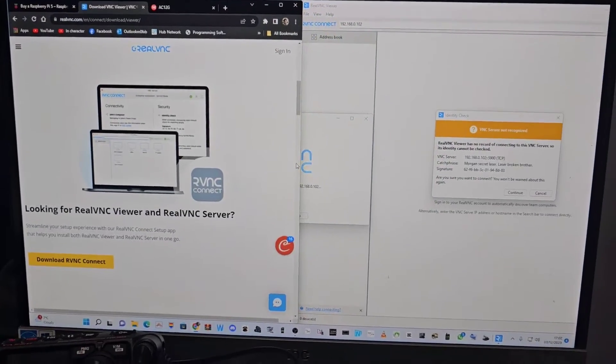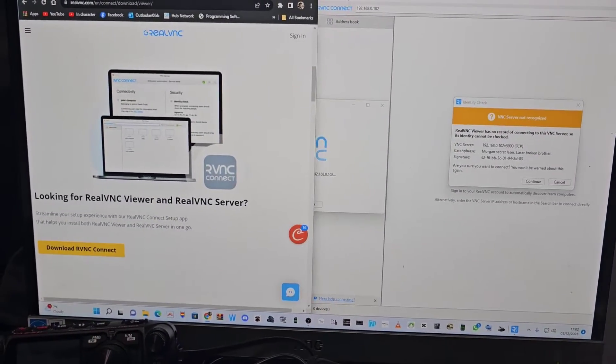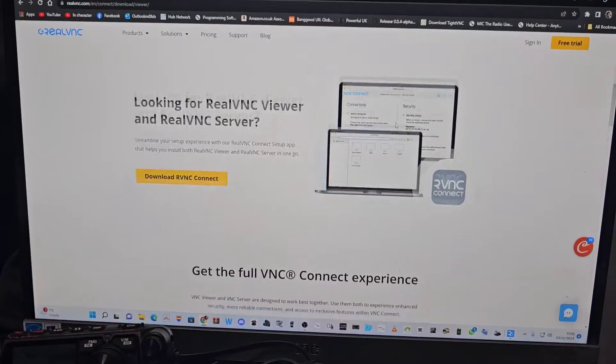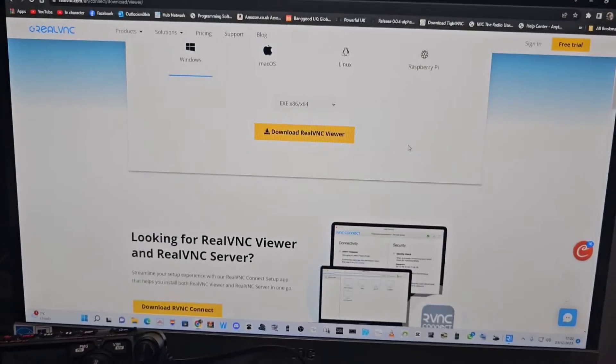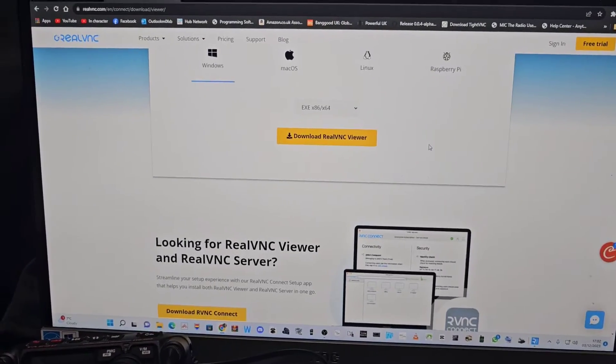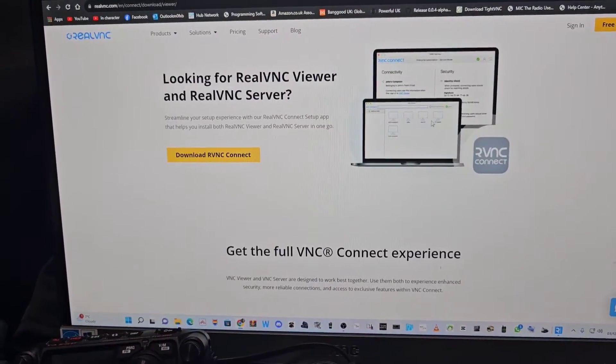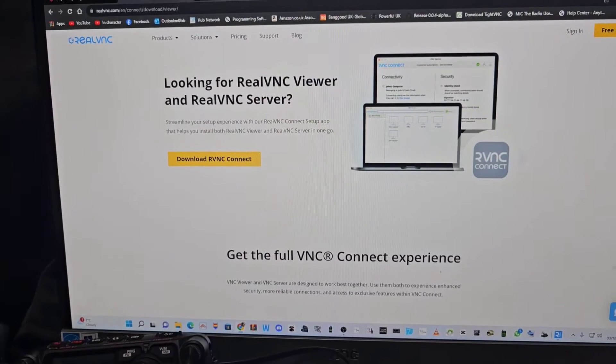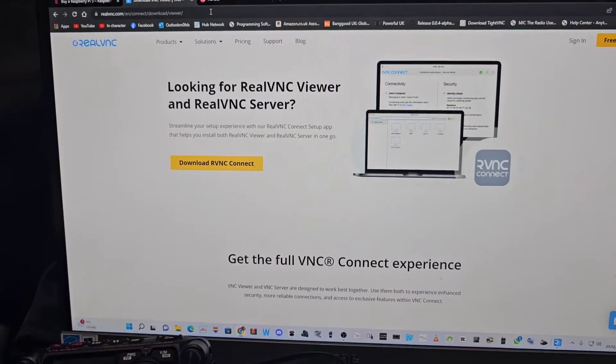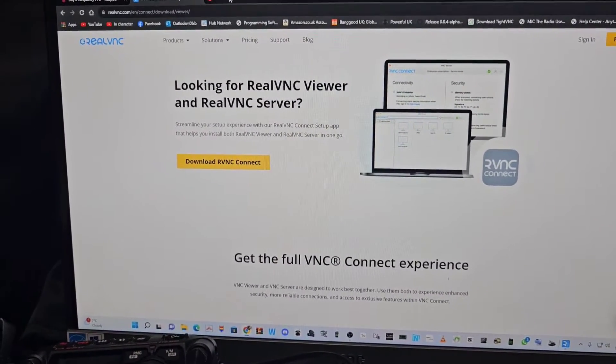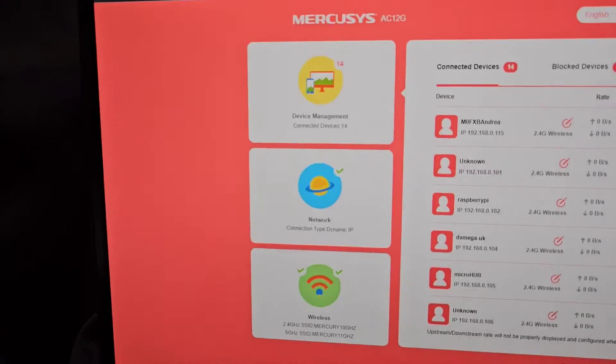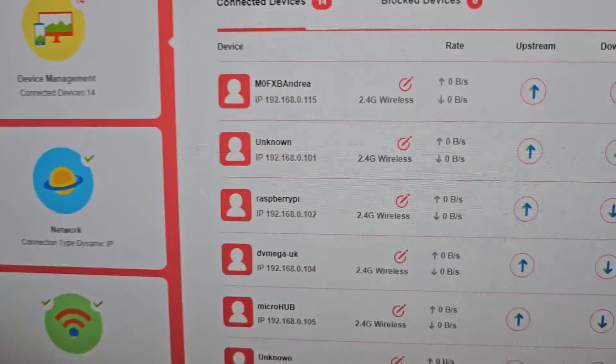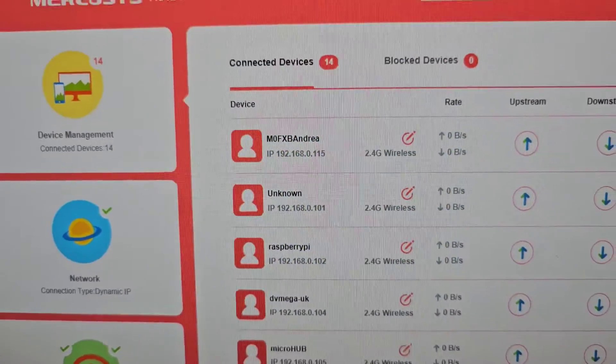So the nice thing now is when you download VNC viewer, which is this program, it's a free download. Not sure how long you can use it for free but you download it, you get this kind of window that uses the IP address of your Raspberry Pi. Now I find the IP address just by looking in my browser, there it is there, Raspberry Pi.